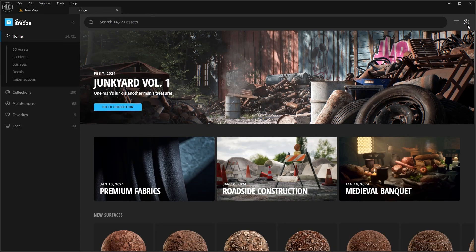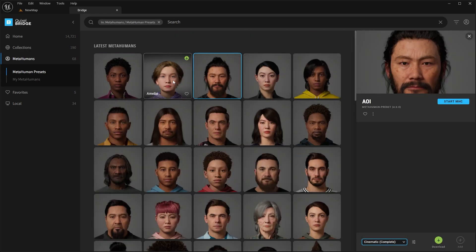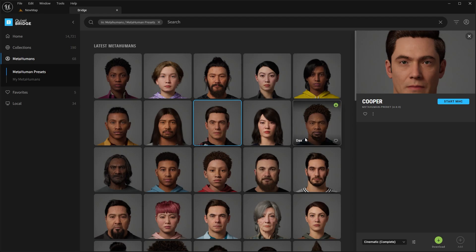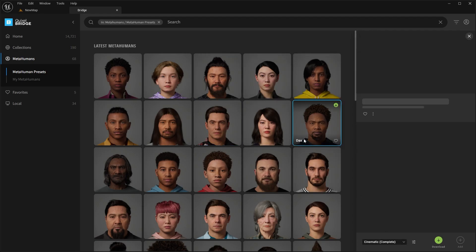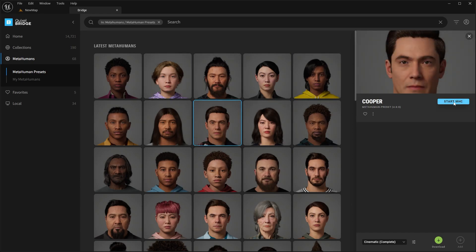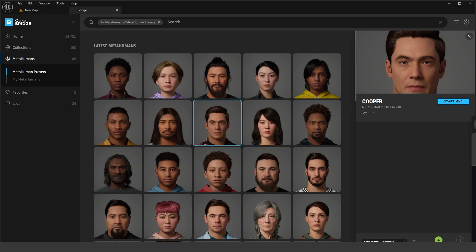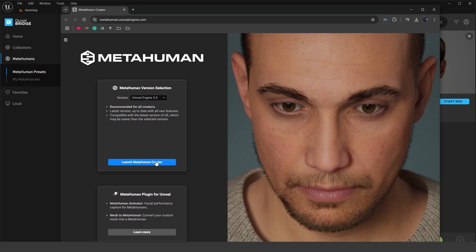In Quixel Bridge you'll want to log in to your Epic Games account — click the profile icon in the top right and sign in. Then head over to the MetaHumans tab which has all the different MetaHumans. You can download any of the preset MetaHumans, or create your own by clicking Start MetaHuman Creator. That will pull up a separate window where you can select Unreal Engine version 5.5 and launch the MetaHuman Creator to create your own custom character.